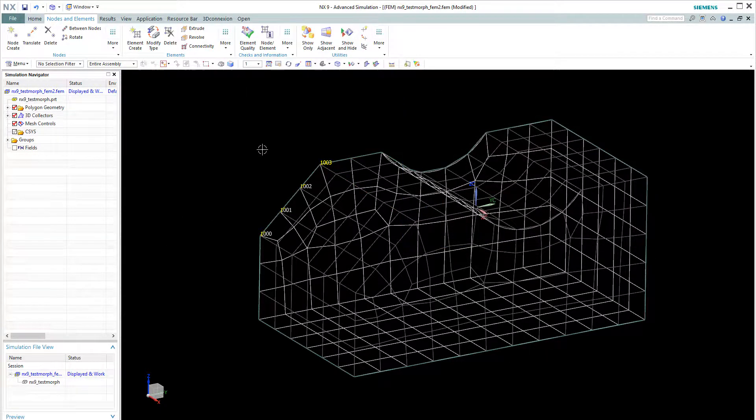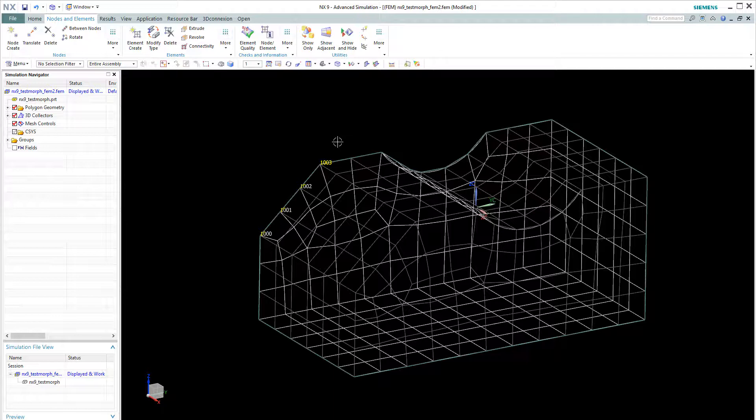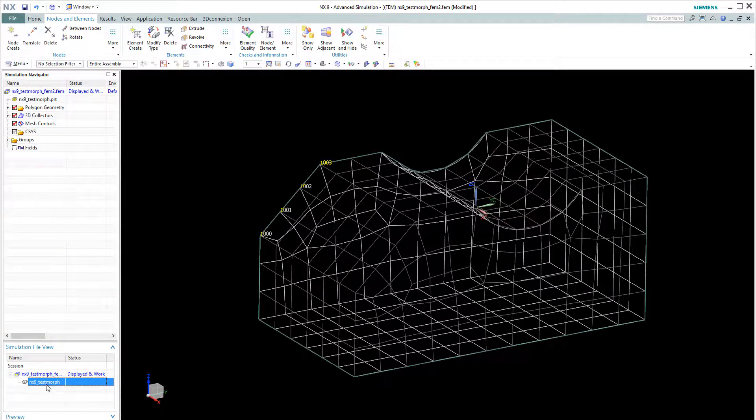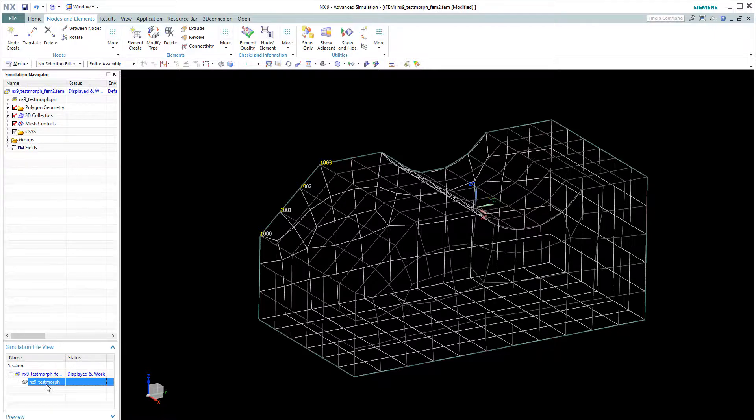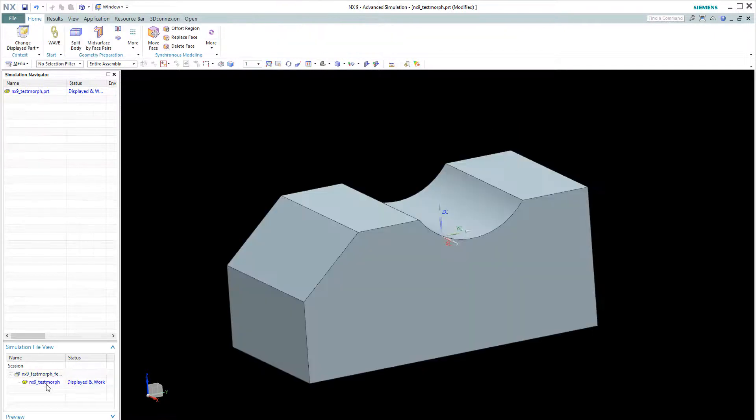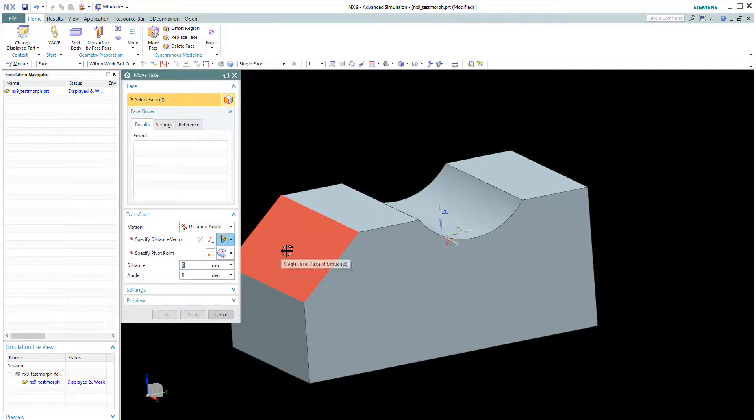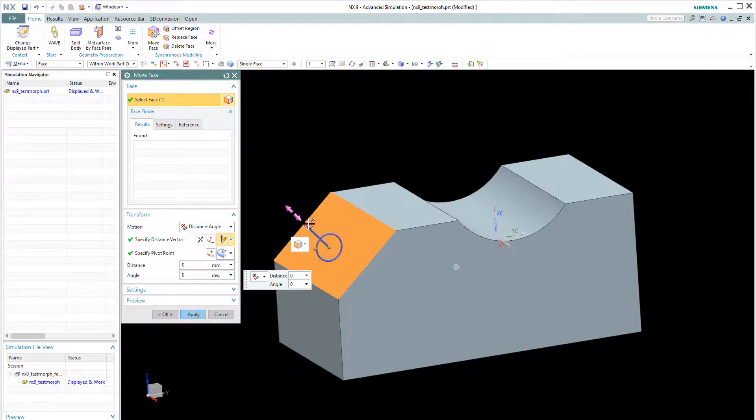We need to preserve this ID when the mesh updates next time. So let's try to do a design change by using our synchronous technology, move face command. Move this face slightly.